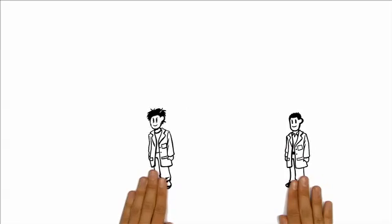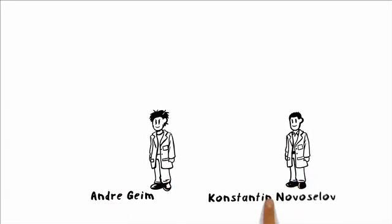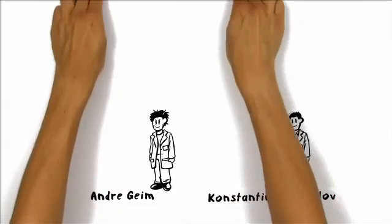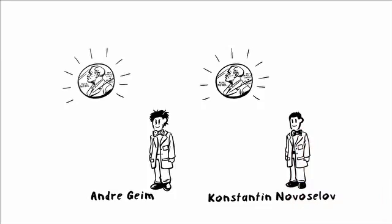The two scientists, Andrew Geim and Konstantin Novoselov, were awarded with the Nobel Prize in Physics 2010 for this simple but groundbreaking experiment.